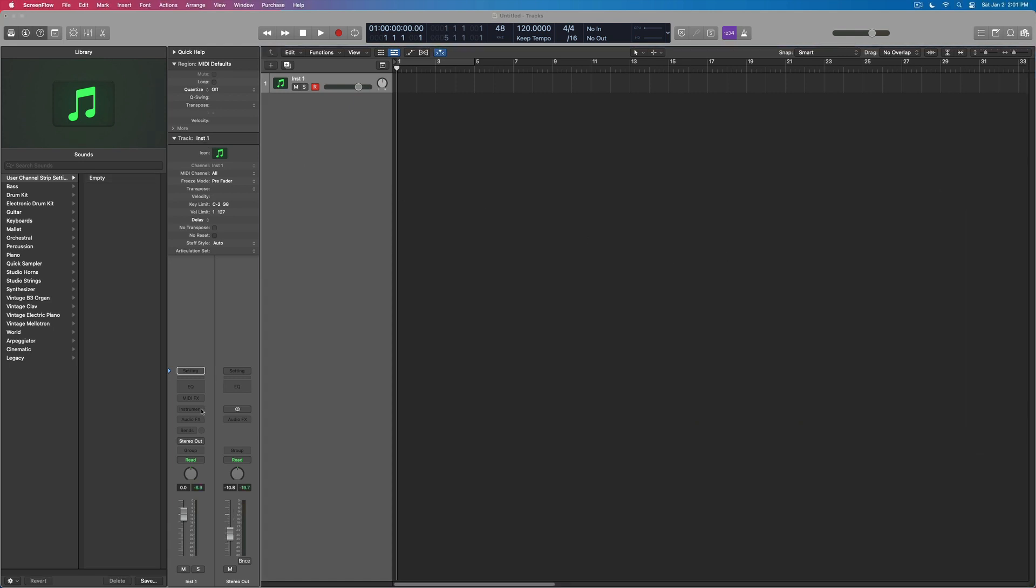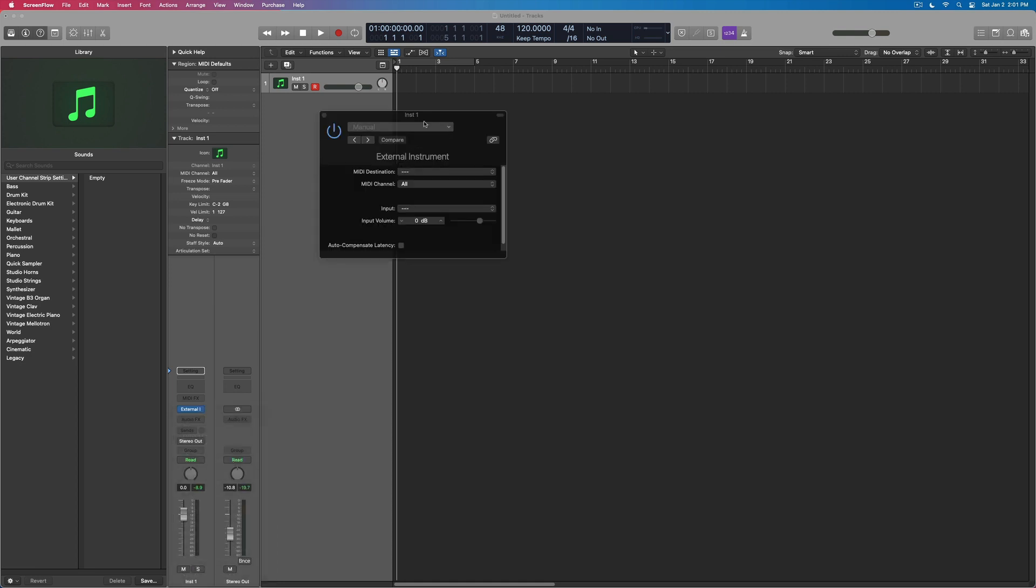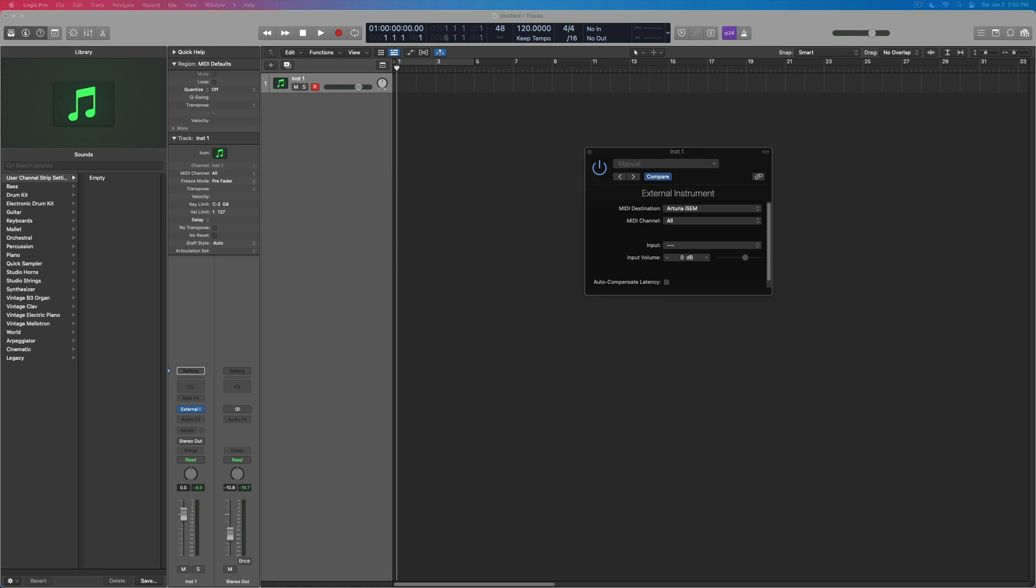Okay, so in order to set this up, what we're going to do is set up an external instrument on my instrument track. We are going to set up the Arturia iSEM, and this destination is one of those mysteries to me. I looked at this previously,